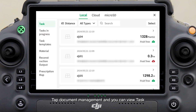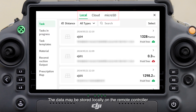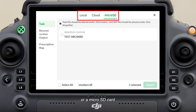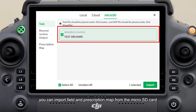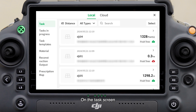Tap document management to view tasks in progress, task templates, materials, reconstruction output, and prescription map. Data may be stored locally on the remote controller, the cloud of the DJI Agriculture server, or a micro SD card. After inserting a micro SD card, you can also import field and prescription map data from it.